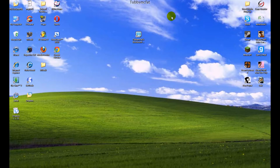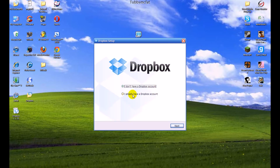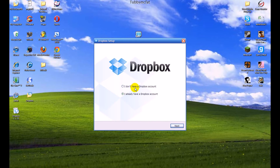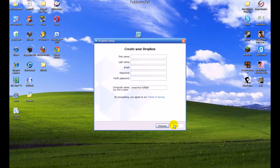Now we have completed our Dropbox setup and it will come up with another window asking to configure our account. Here's that window right now. If you do have a Dropbox account, you can go ahead and click next and log in with your details. But since we don't have an account right now, let's go ahead and click next.